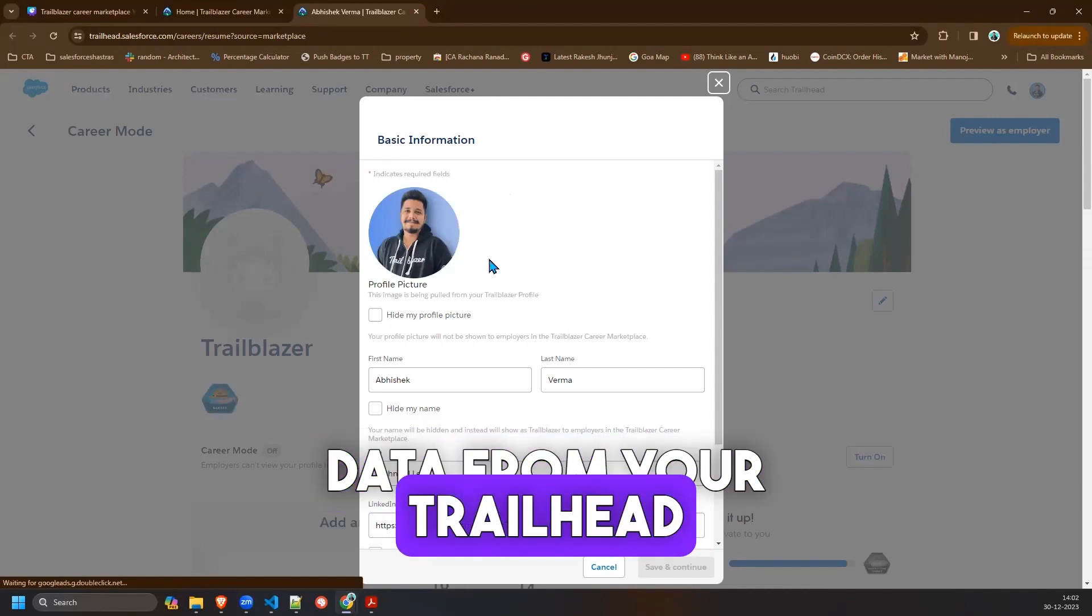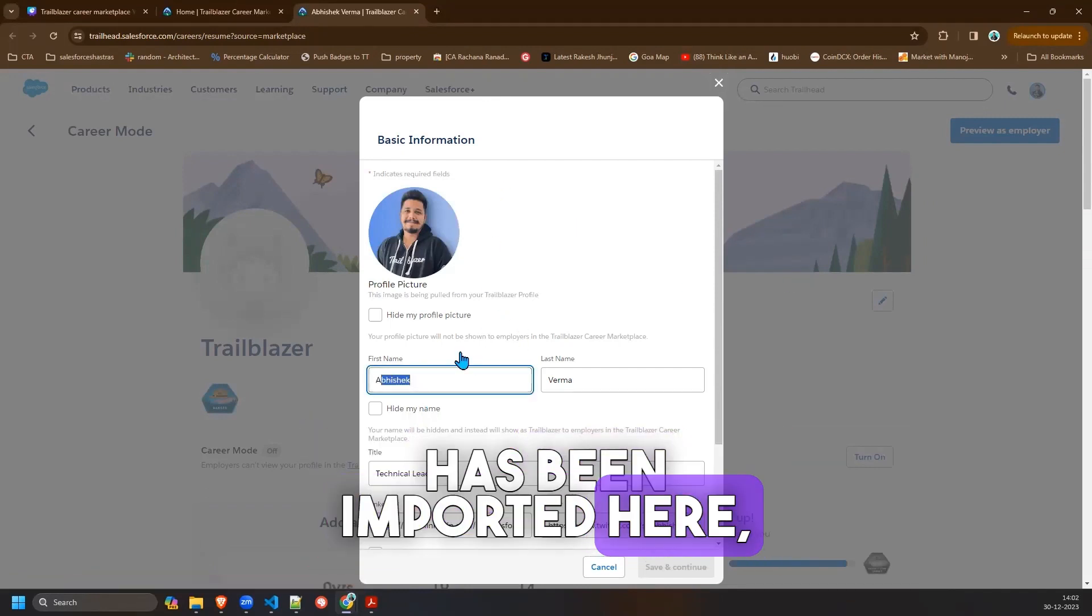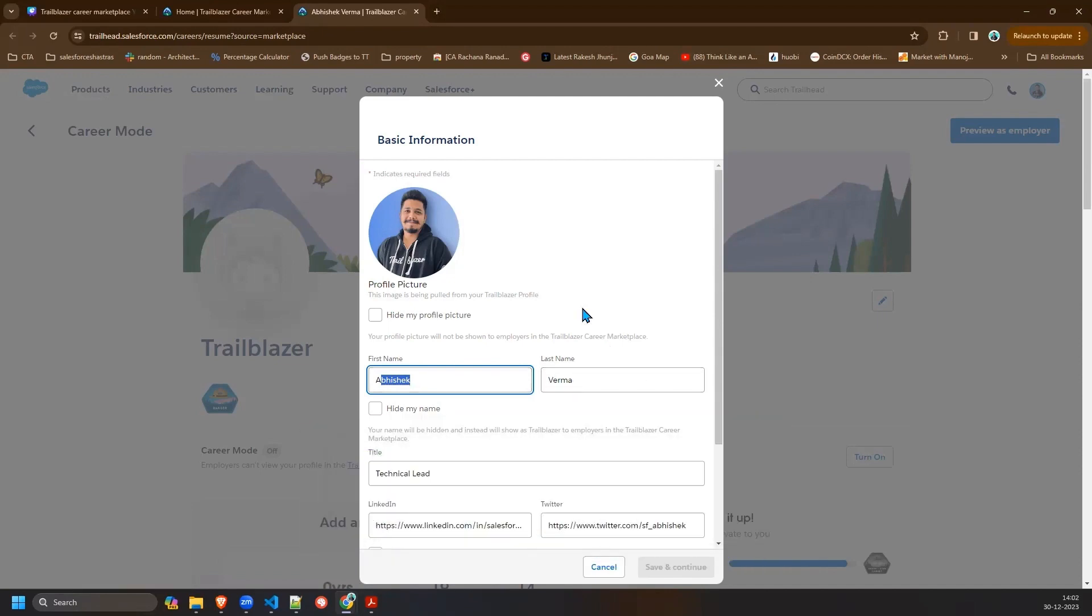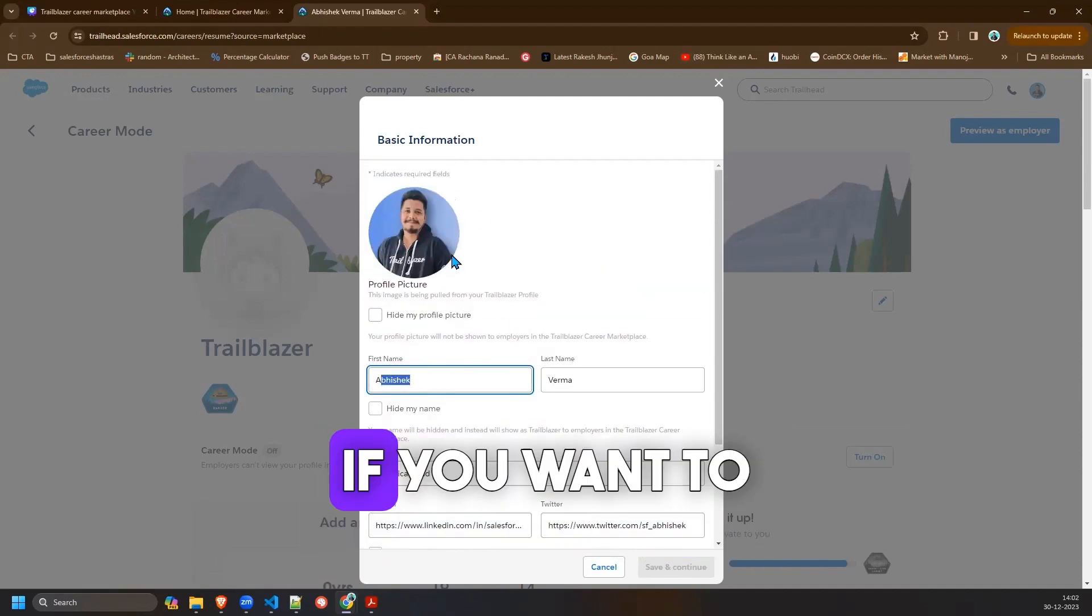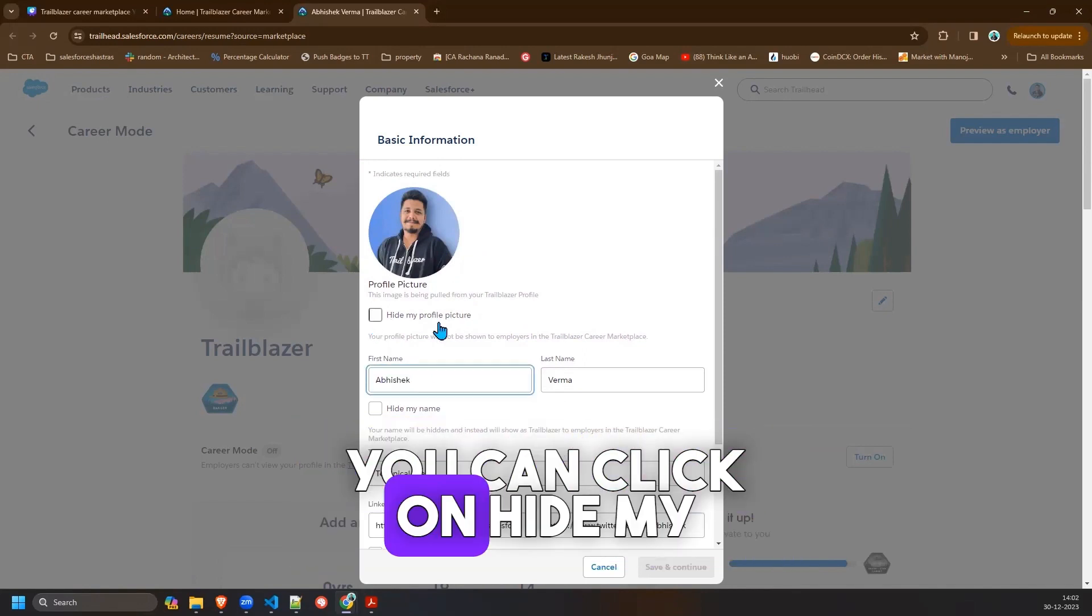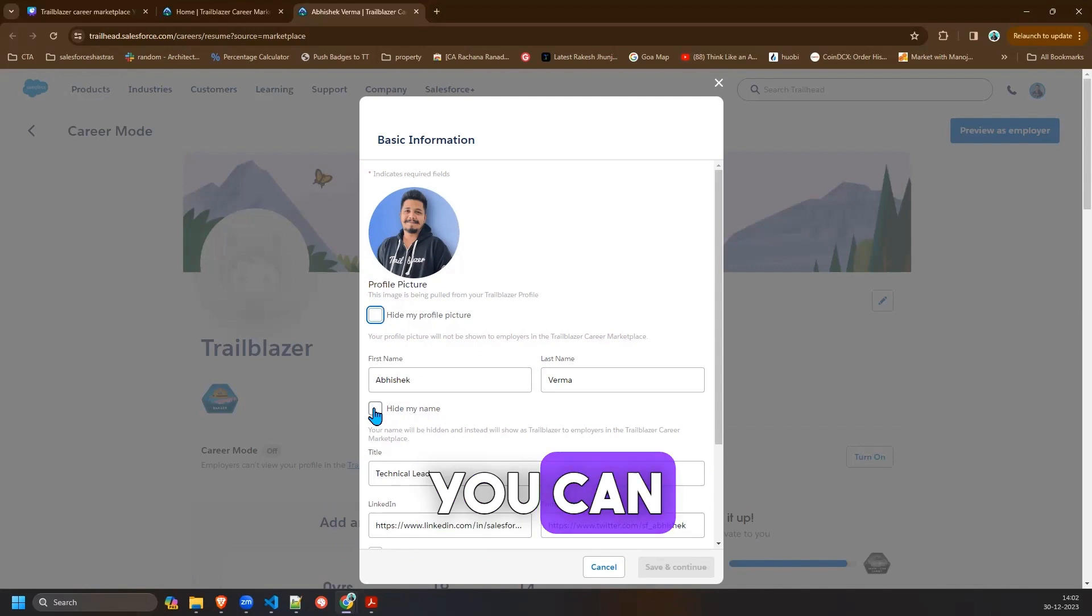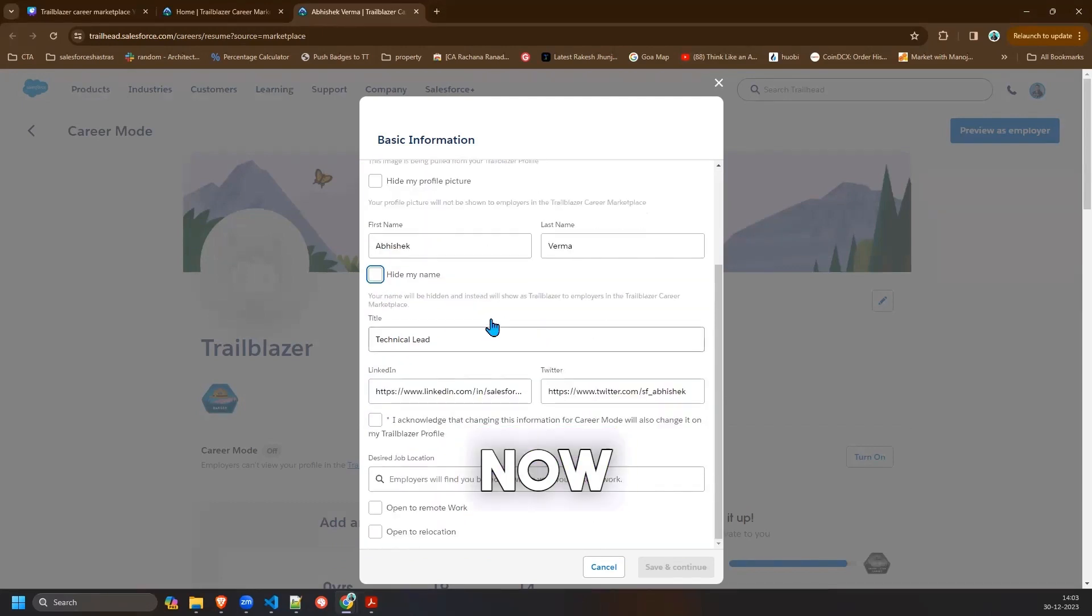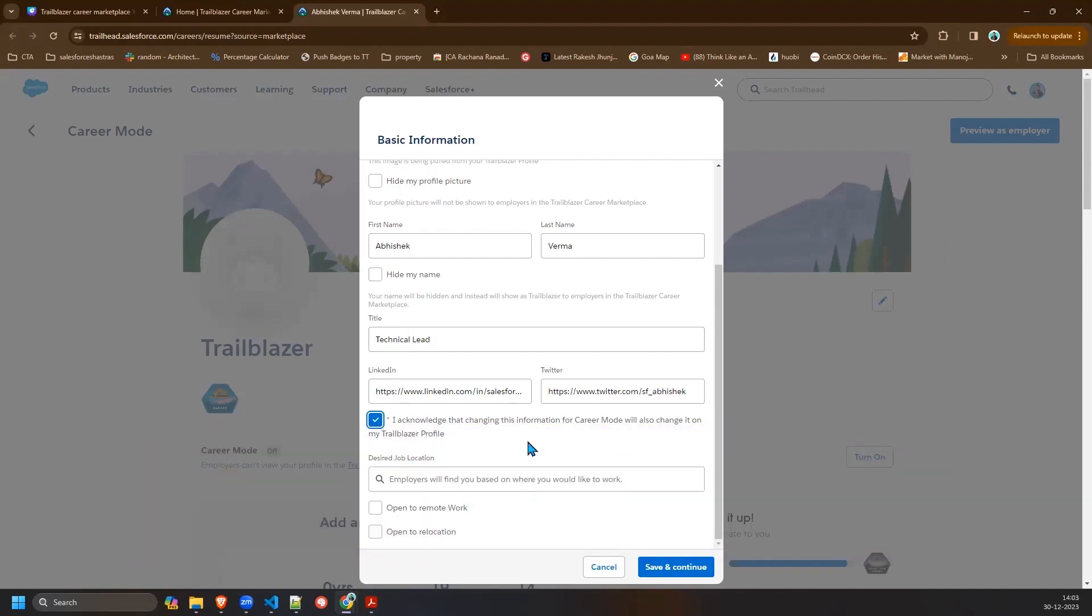Your name, your profile and your designation, the social media, whatever this is. If you want to hide your profile you can click on hide my profile picture. If you want to hide your name you can check this out.